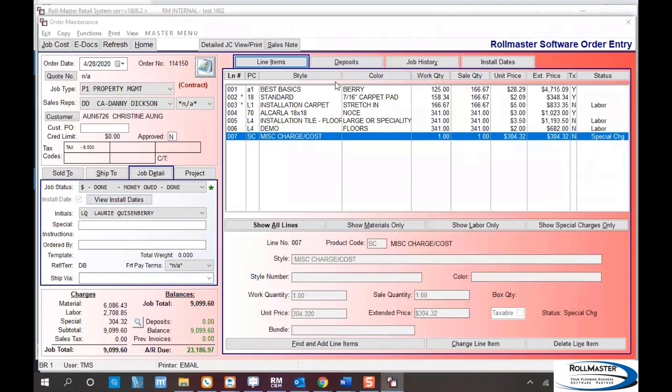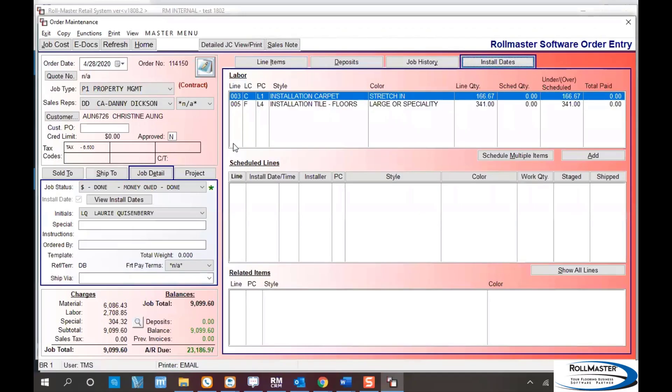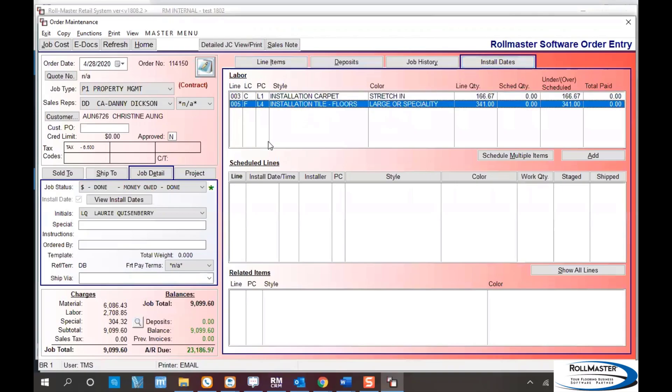We're going to start in RollMaster and work our way to the calendar. When you start in RollMaster, you'll have your jobs entered into the system with all the labor. You can schedule the installation at any point during the sale, whether or not materials are ordered or received. By clicking on install dates you'll see the two labor lines that we're going to schedule.